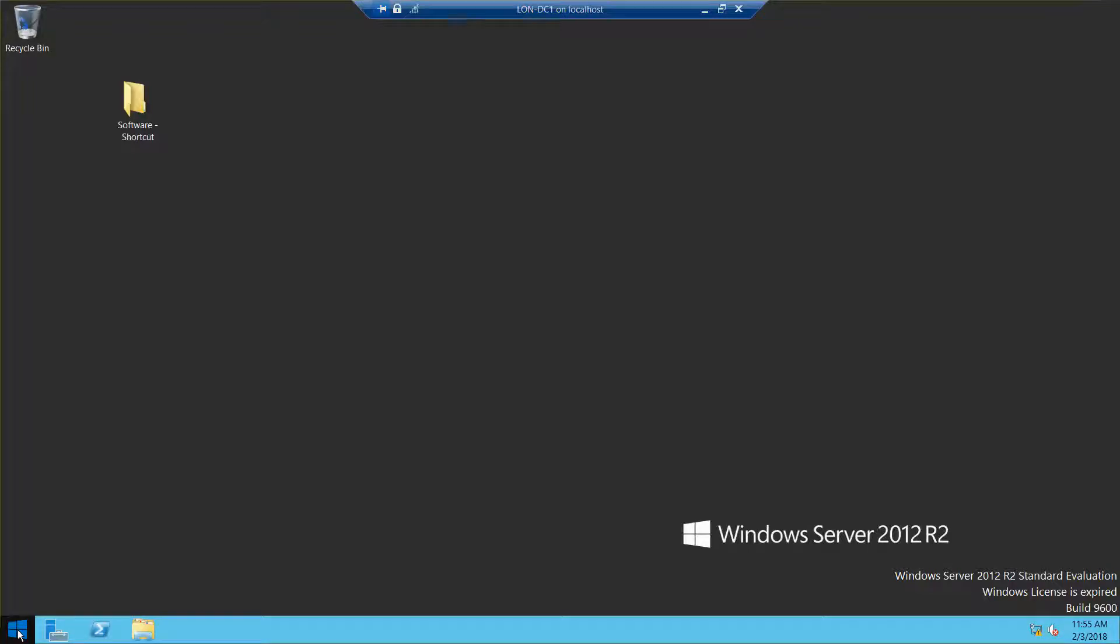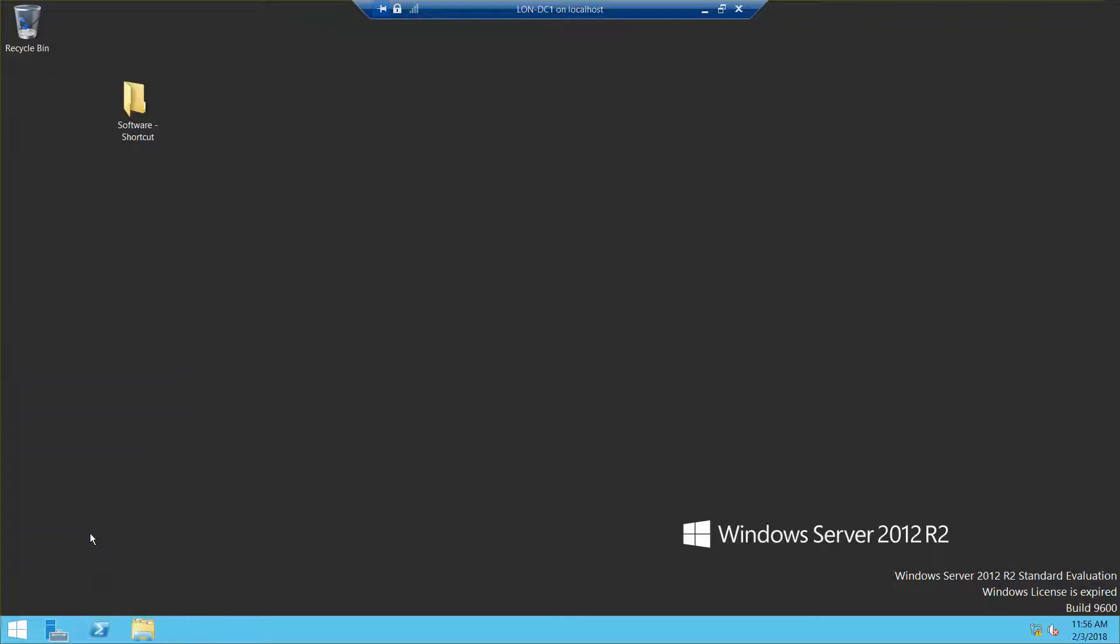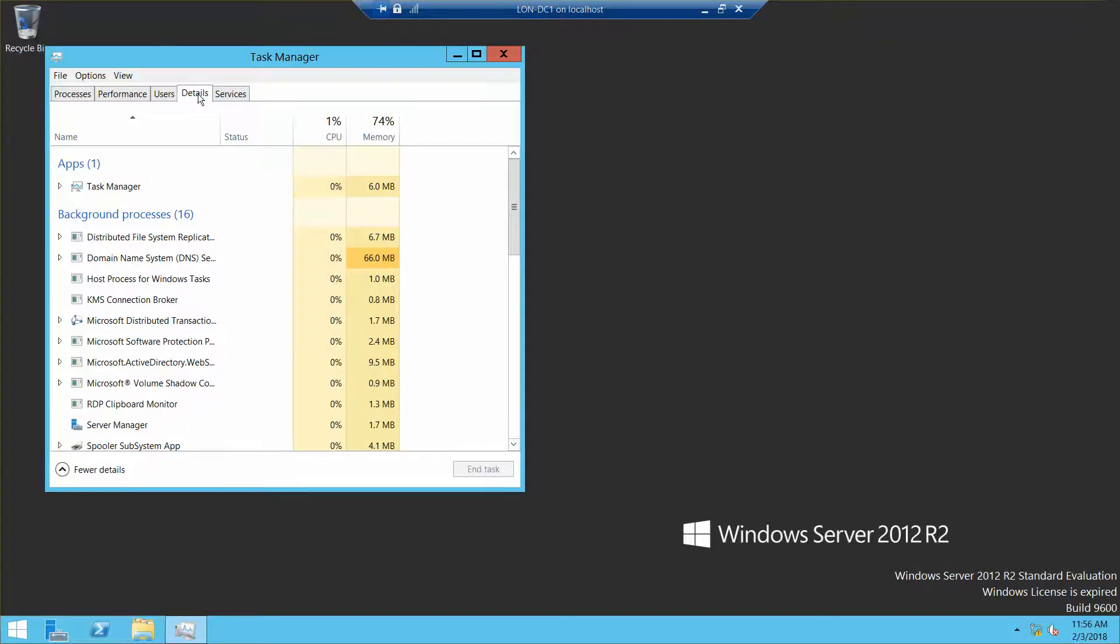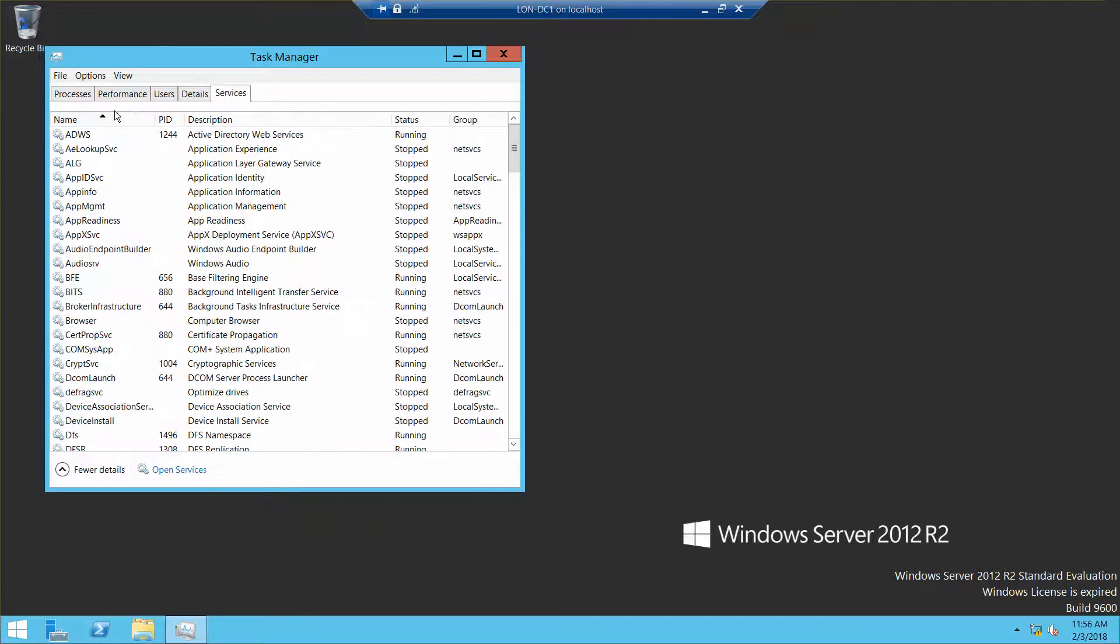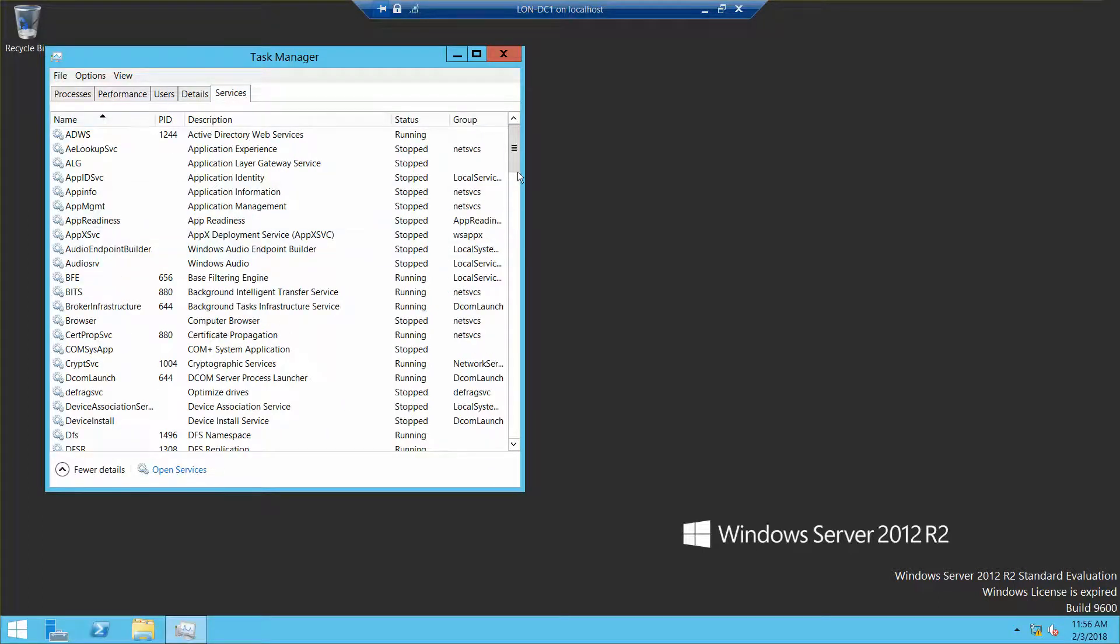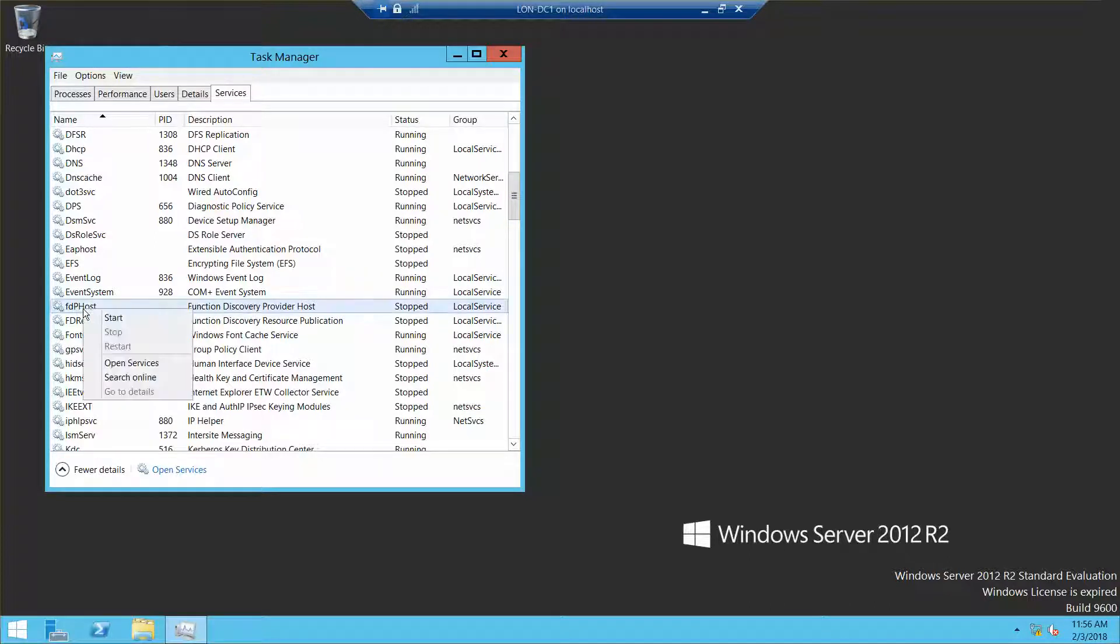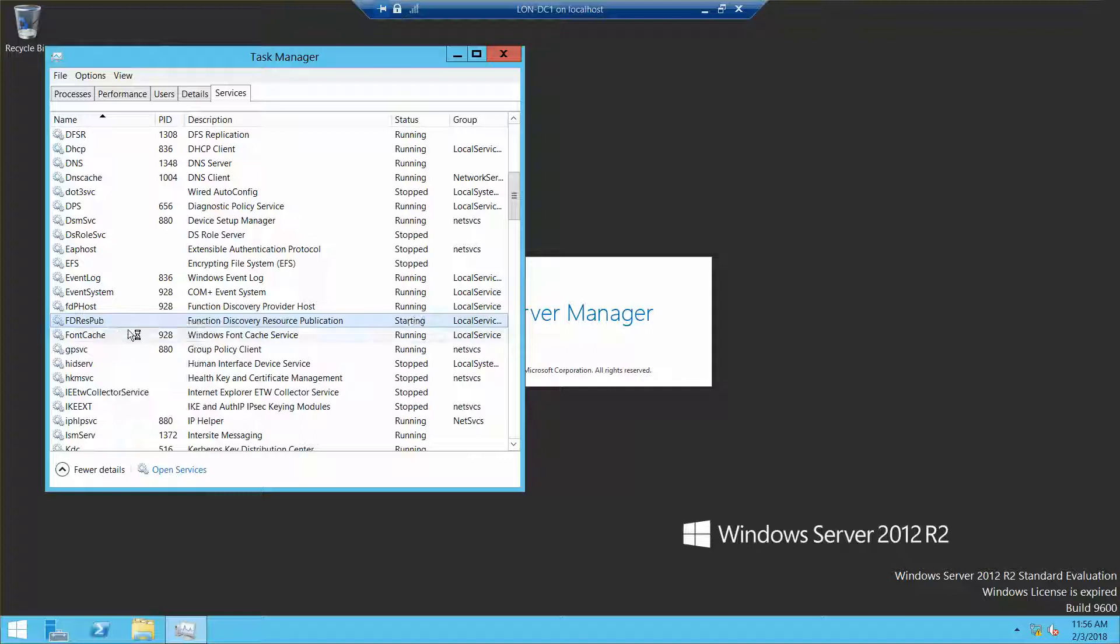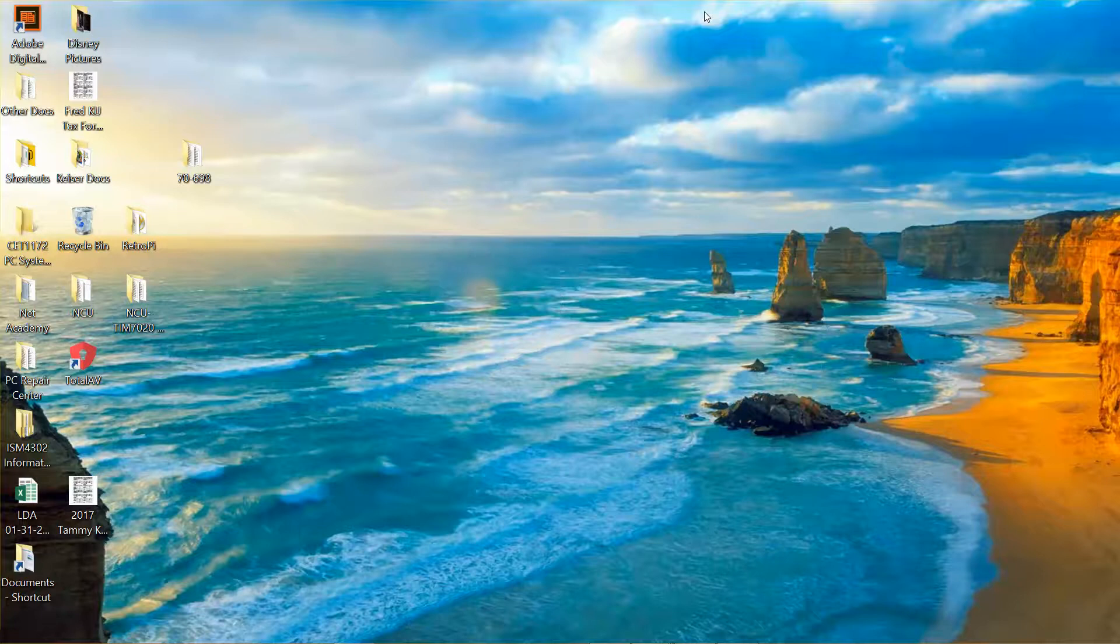I'm going to right-click and go into Task Manager. Now, I'm not sure why I have to do it on my virtual machines, but it seems to resolve the issue of not being able to connect the virtual machines together. Go to services, sort by name, go down to FTP host, right-click, start. FTP RASP pub, right-click, start. Close.